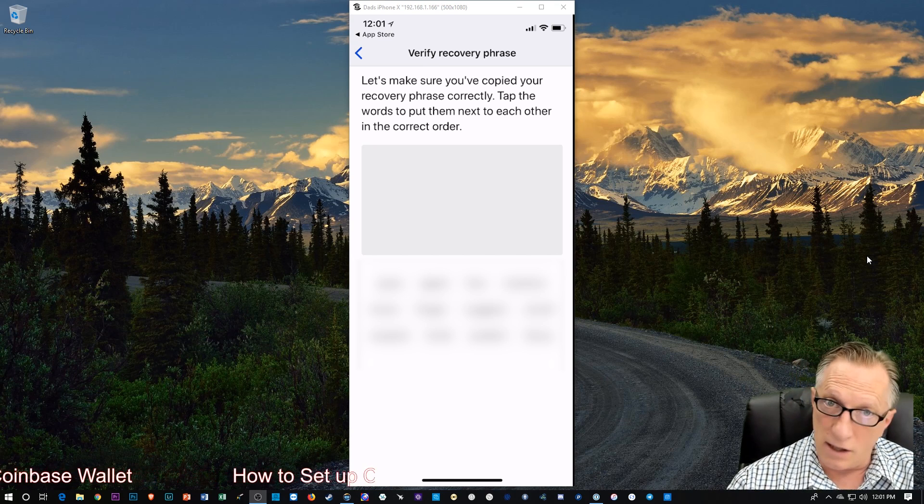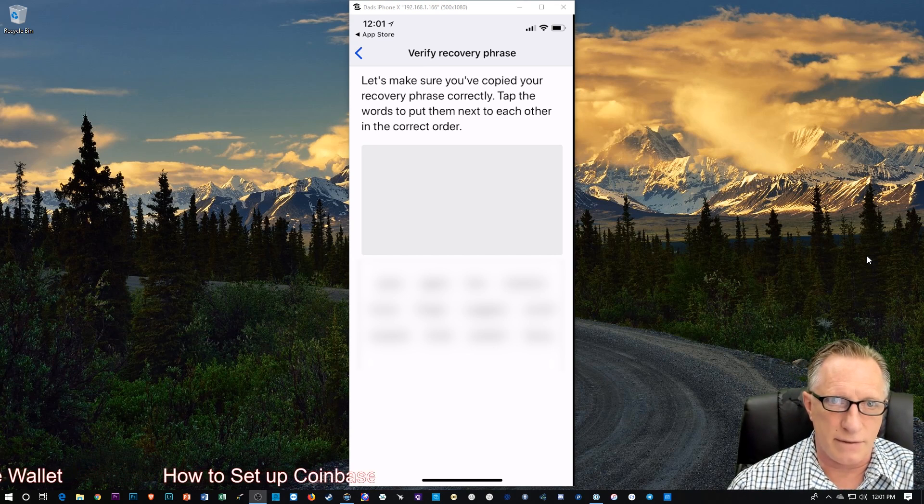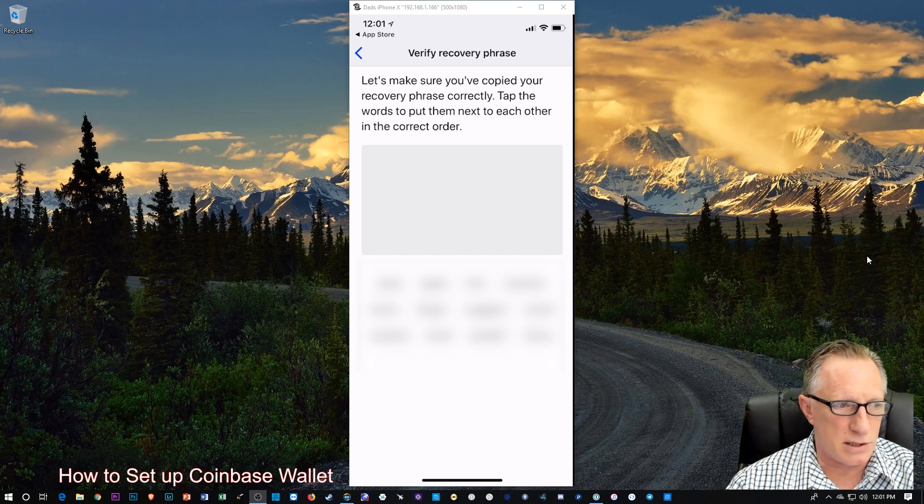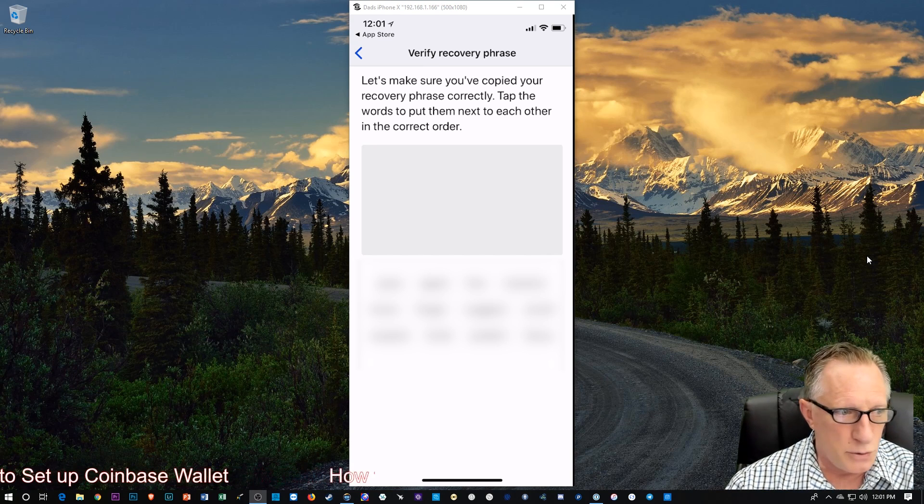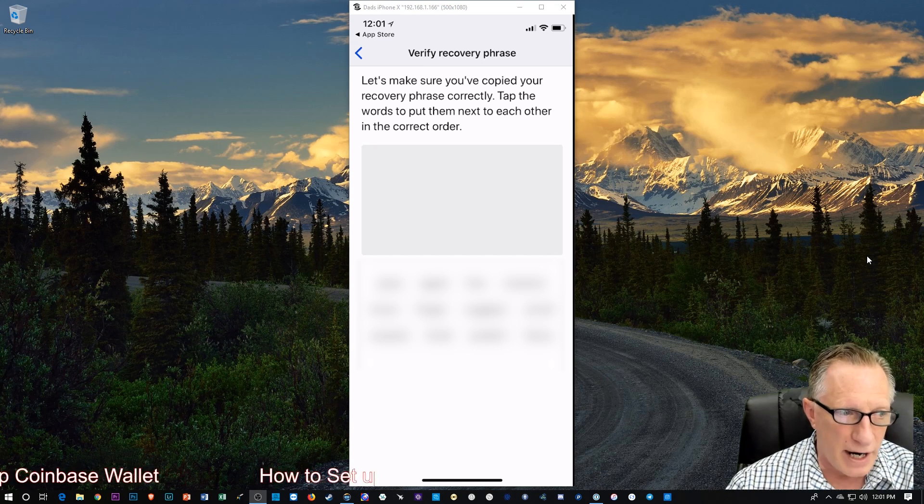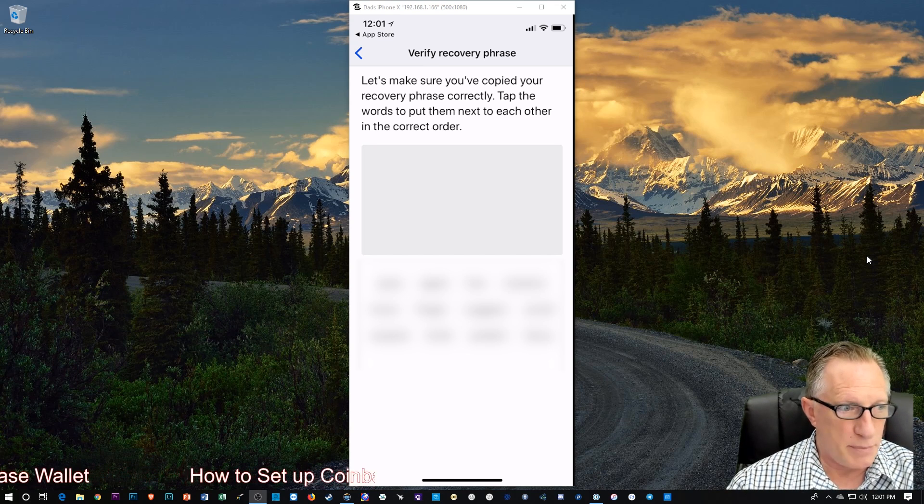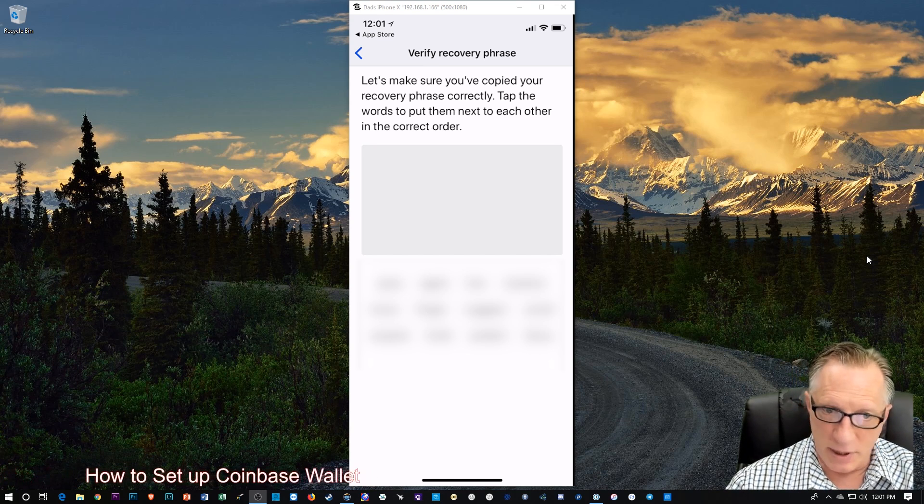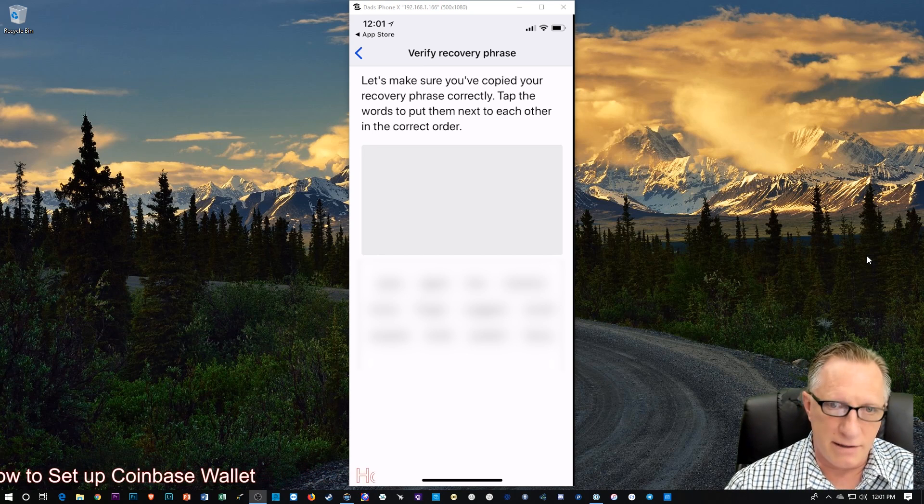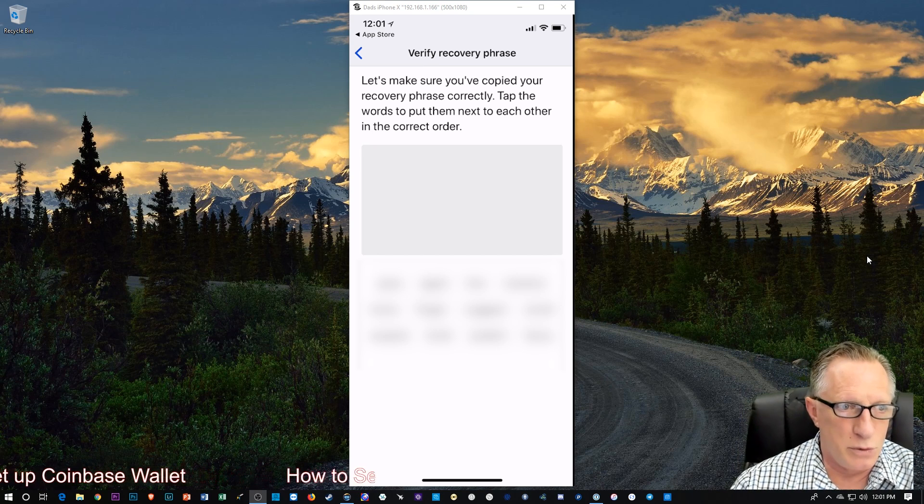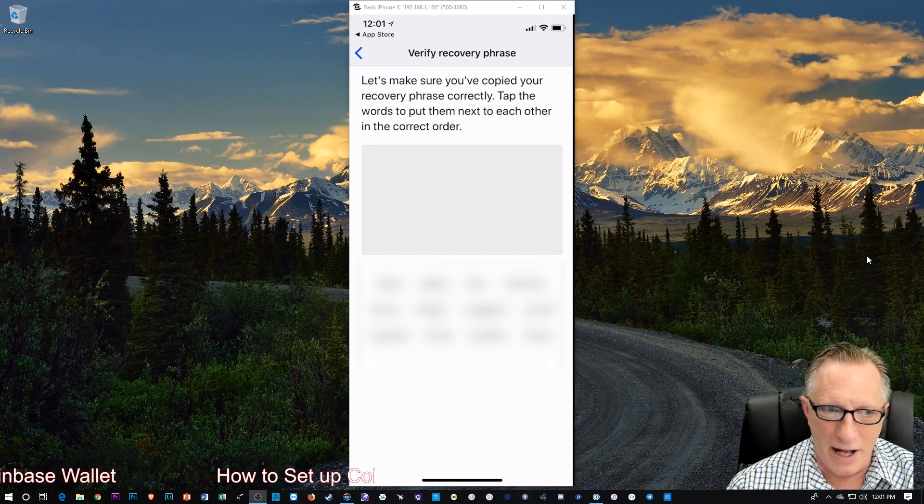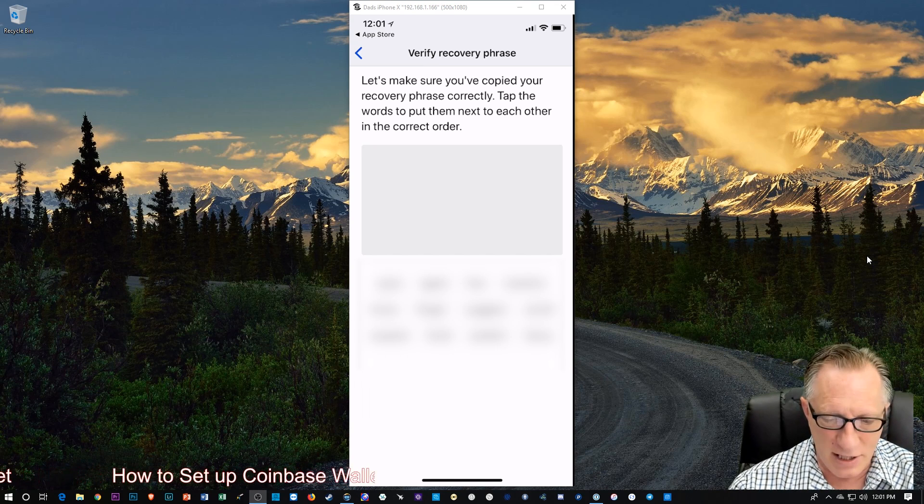And I'll also note that when you write this phrase down, please be legible. Don't just scribble it down, because if you can't read your own writing, that could be a problem in the future if you're trying to recover. And believe me, I've tried to read my own writing in the future a few weeks or months down the road, and I have no idea what I wrote down. So, please write legibly.